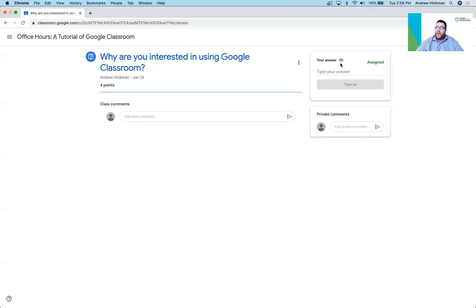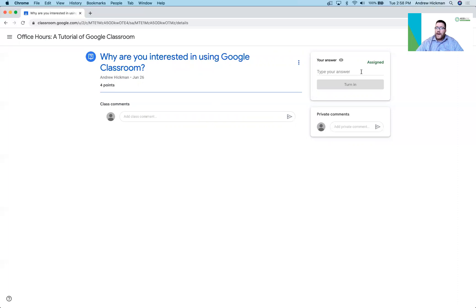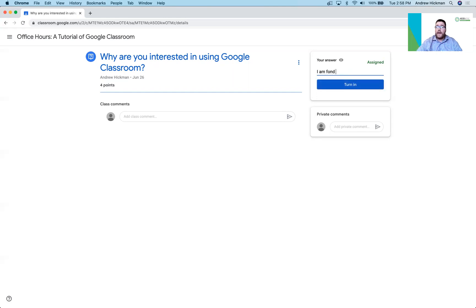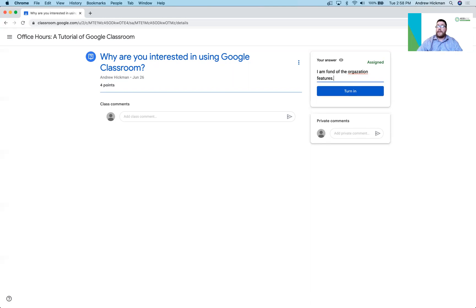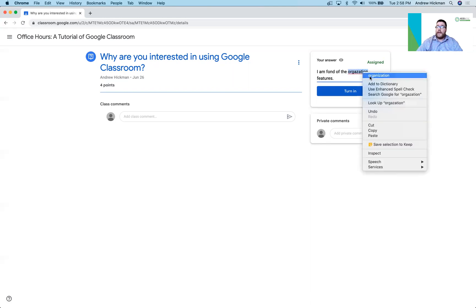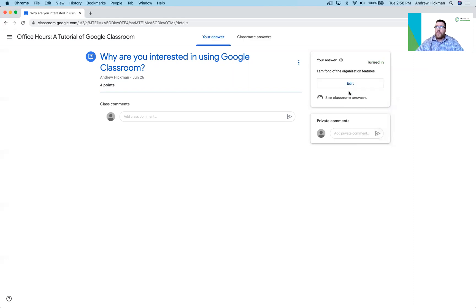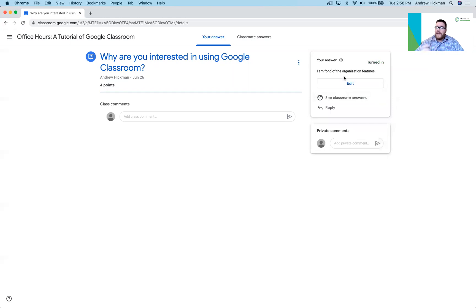But in the top right corner you're going to notice your answer. Notice it's viewable by others and it's assigned. So I haven't replied yet. So for them they'll click on the link and they're going to type in their answer. They're going to type in the box and they push turn in.